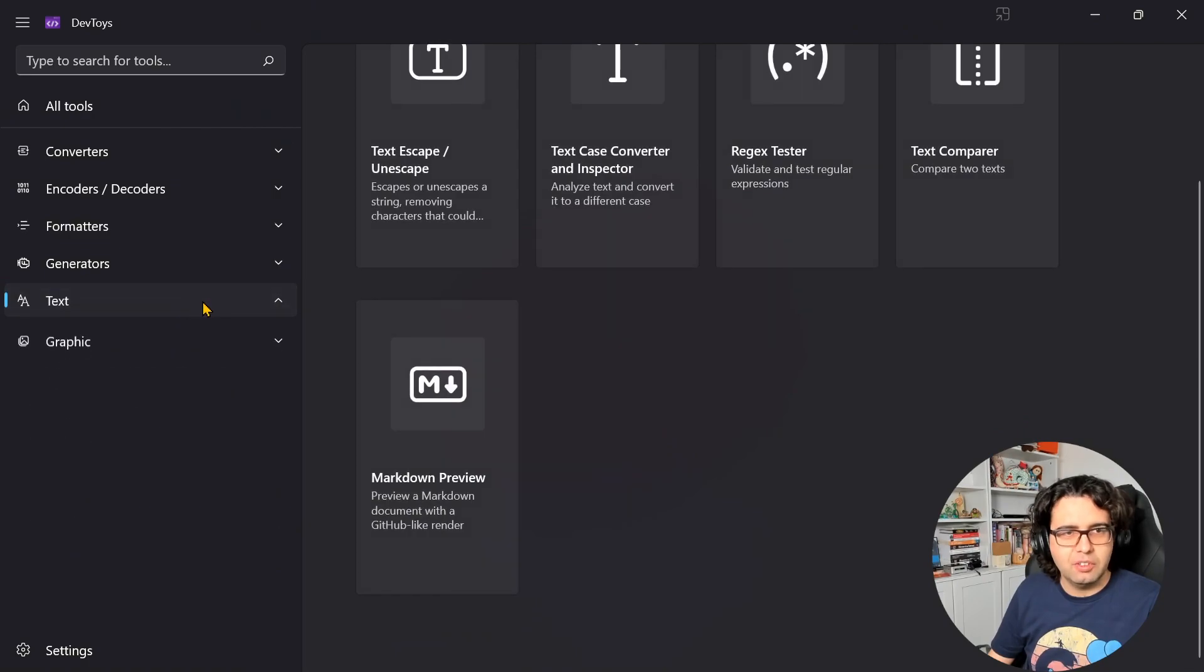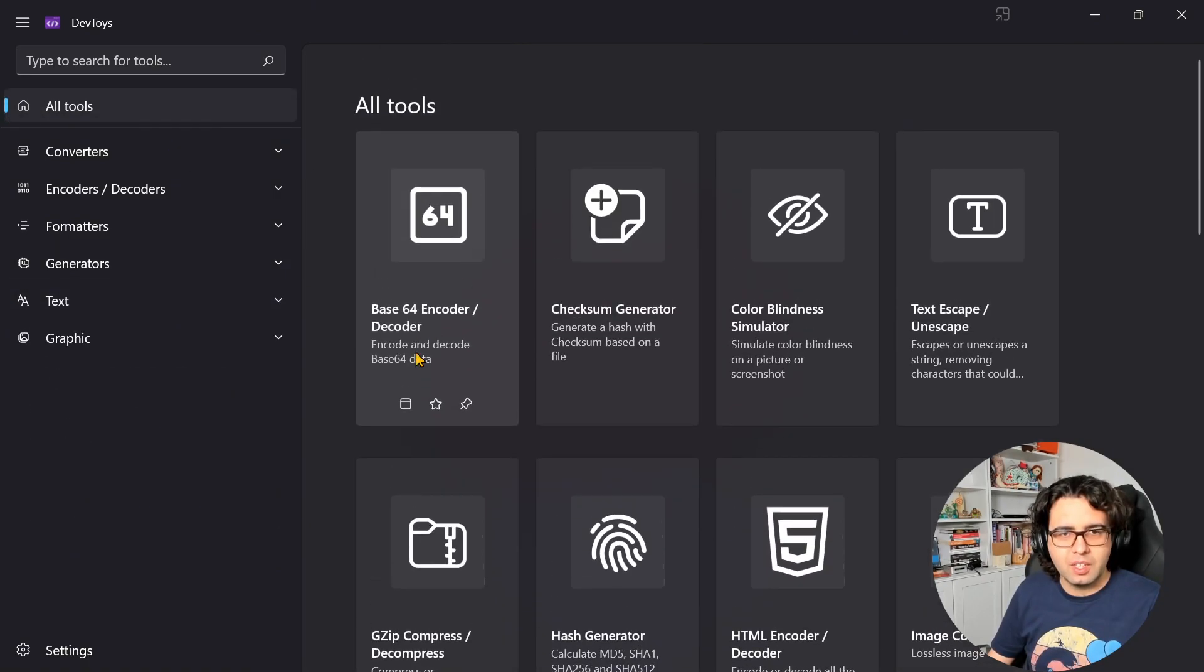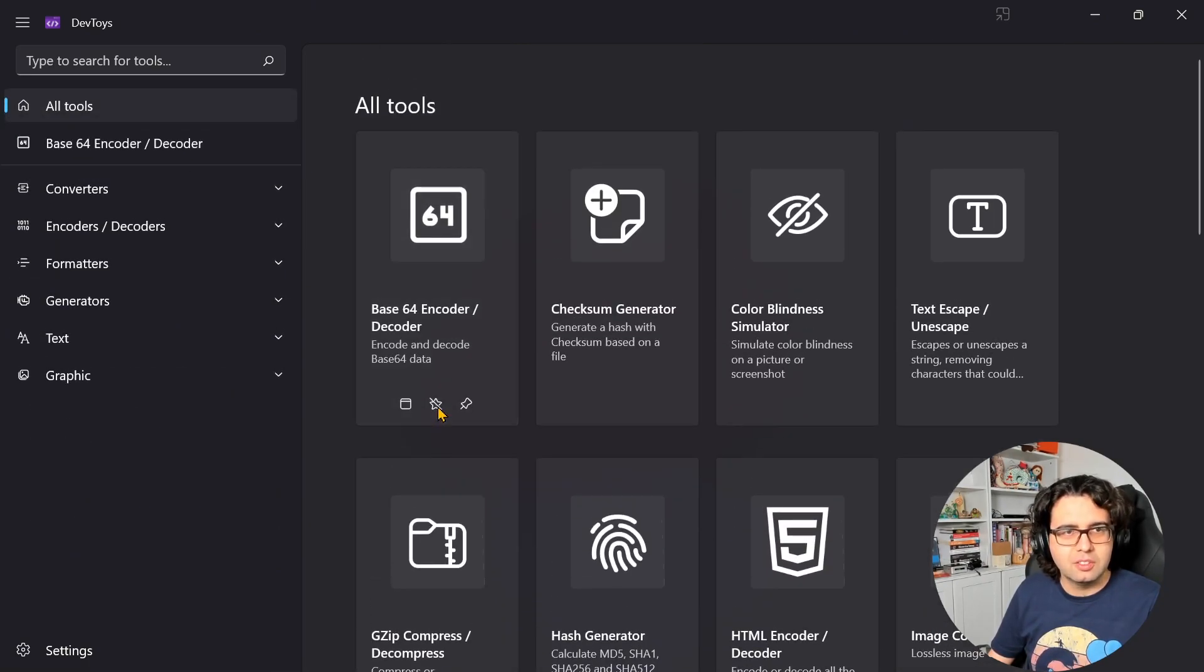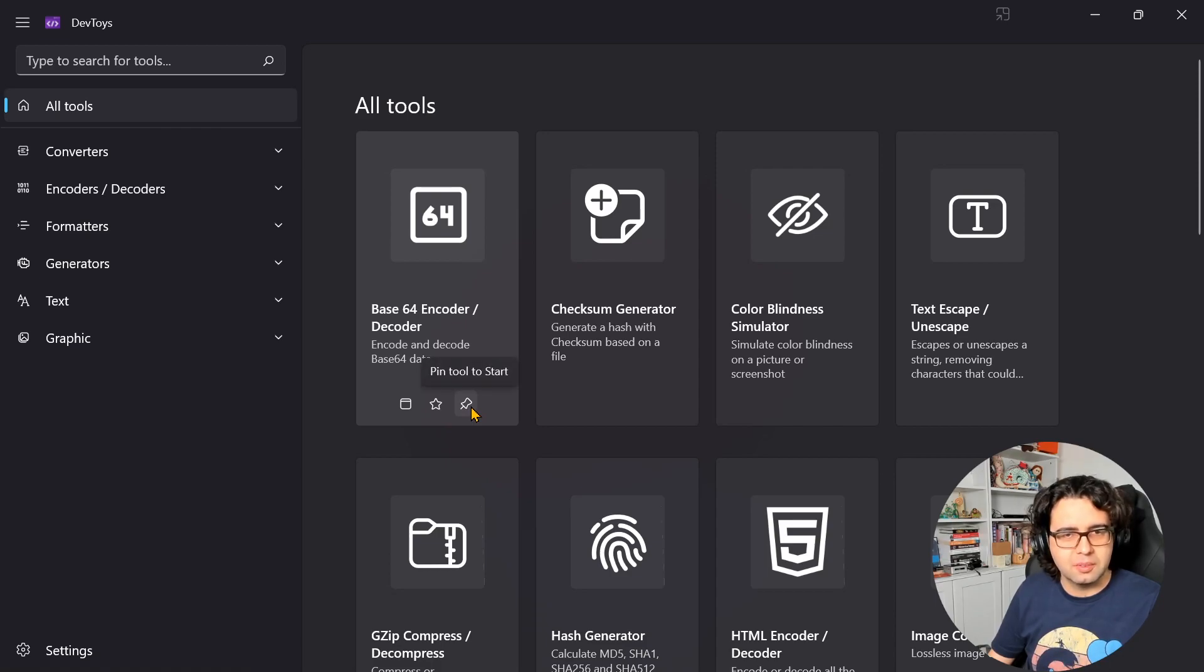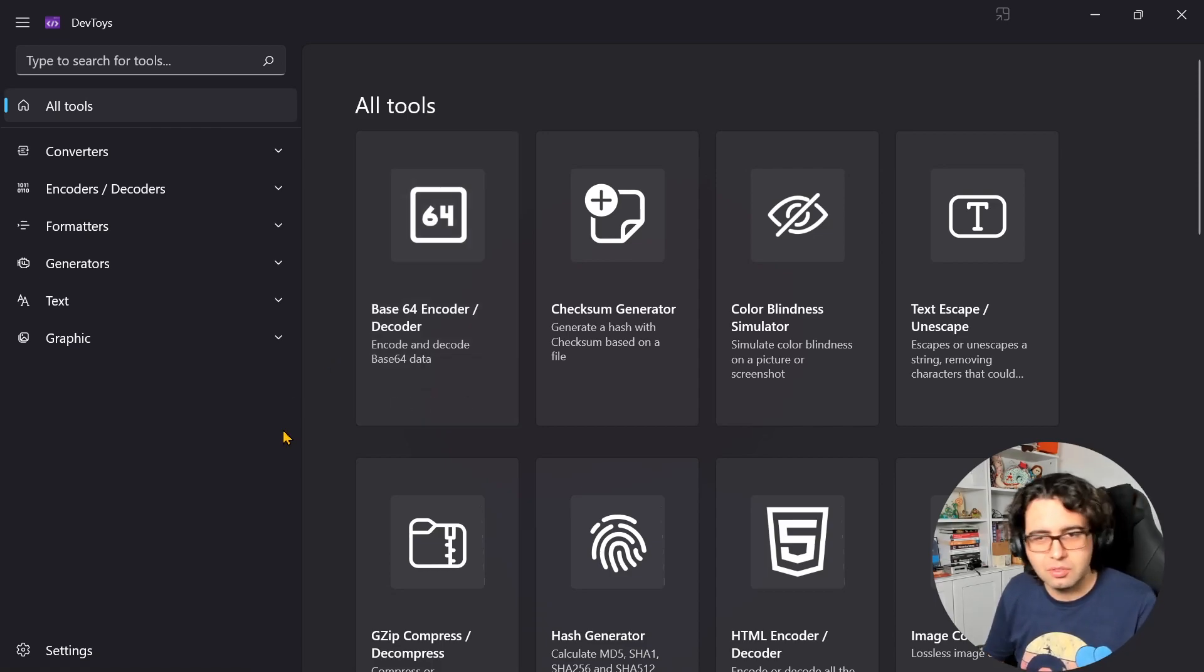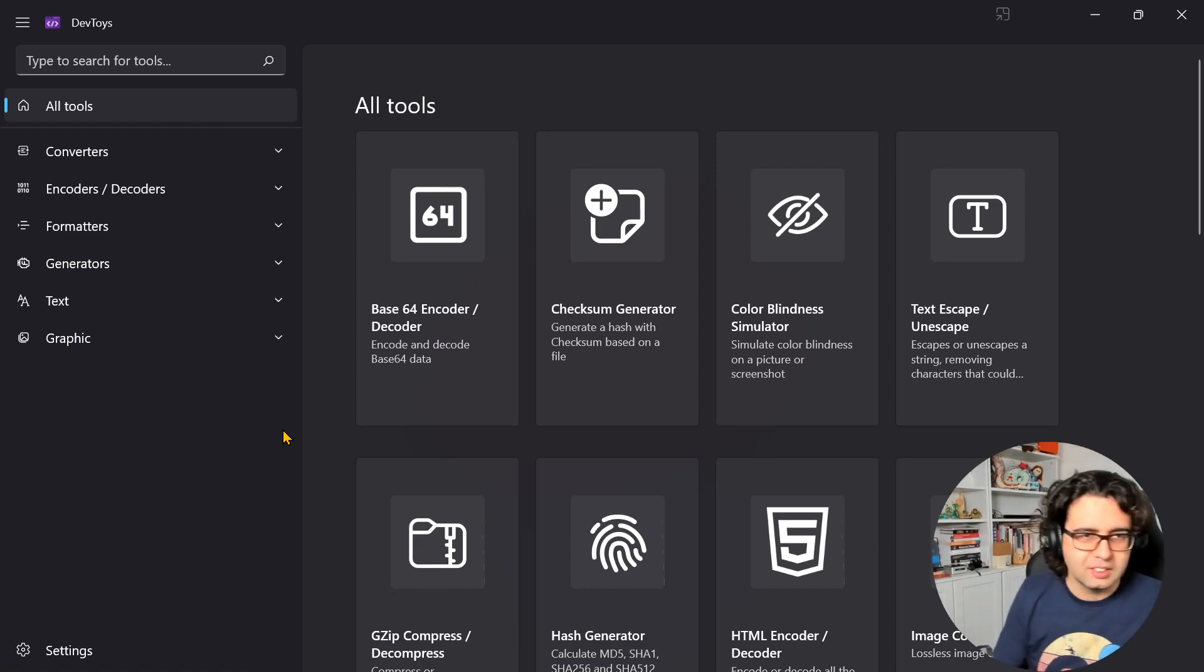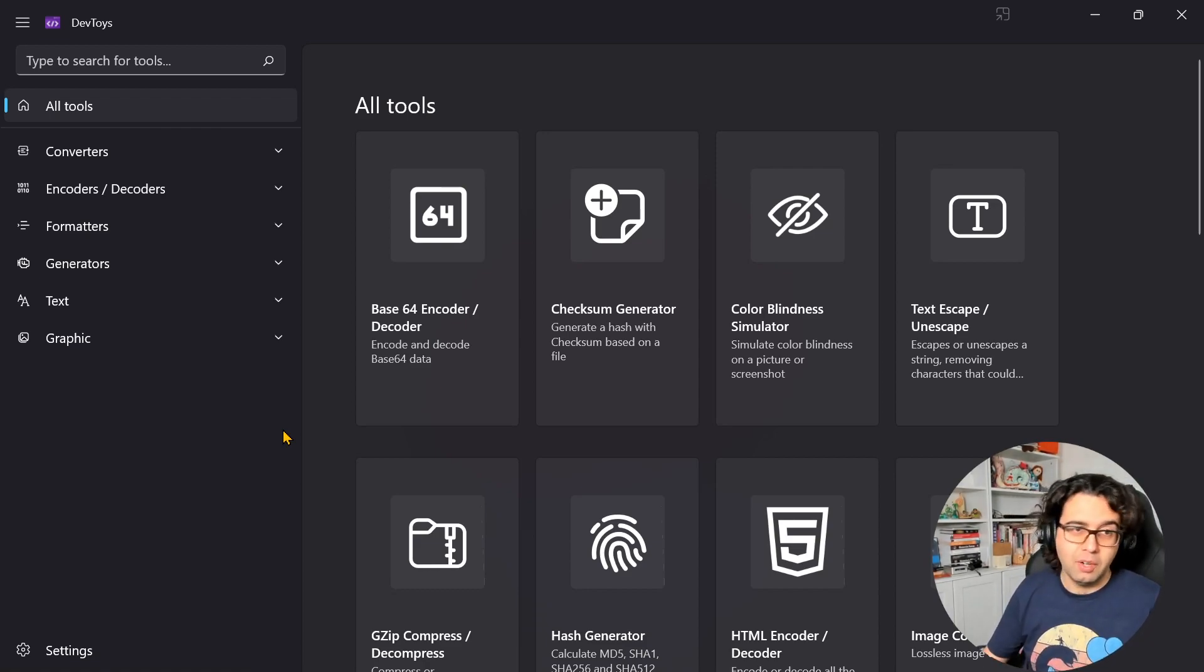It's organized in categories. We can add to favorites, remove from favorites, add to the start menu, stuff like that. It's Windows only, at least for now, so that's the bad part, but if you're using Windows it's really cool.